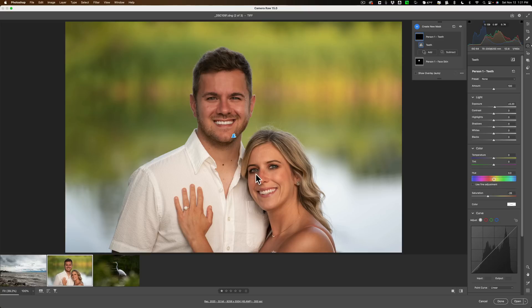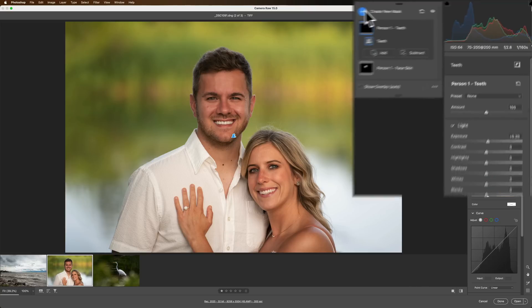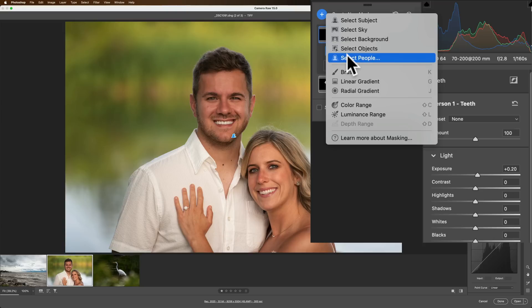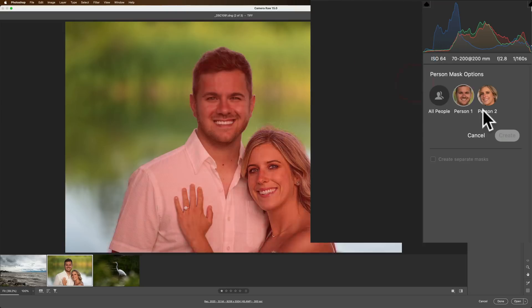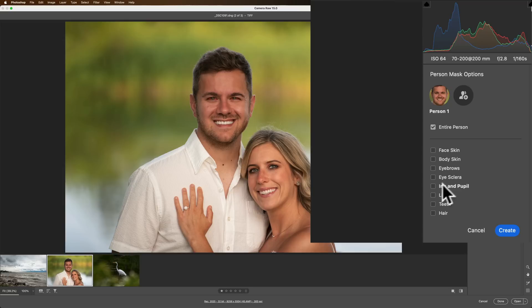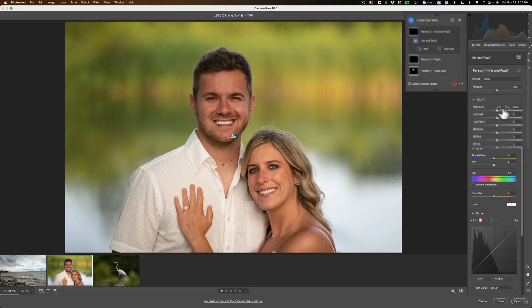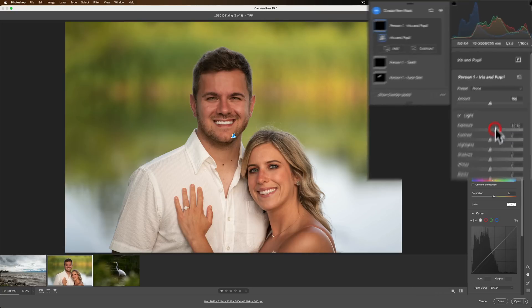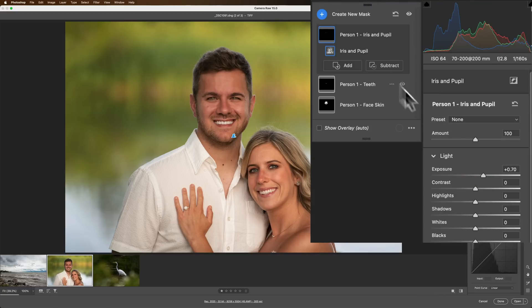Now let's do the other person. Well let's do his eyes. Let's do his eyes, why not? Let's go to create mask and we're going to select people again, and then we're going to select person one and we're going to do iris and pupil, and we'll create. We'll go to exposure and we'll make those a little brighter. You can see how it's just affecting his eyes. Make those a little brighter.